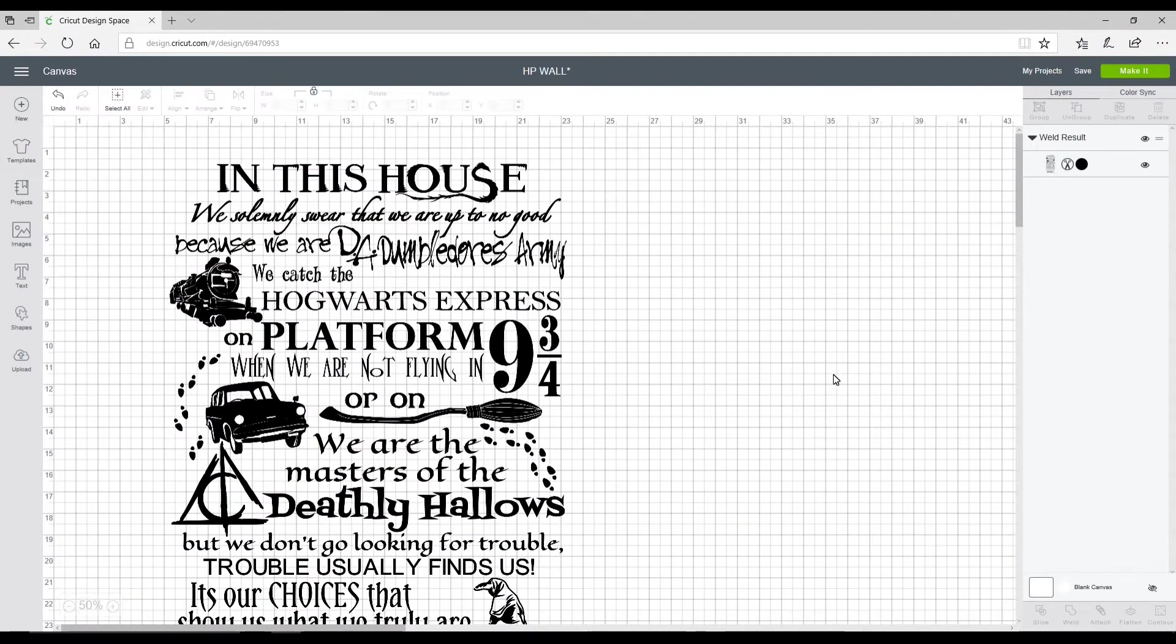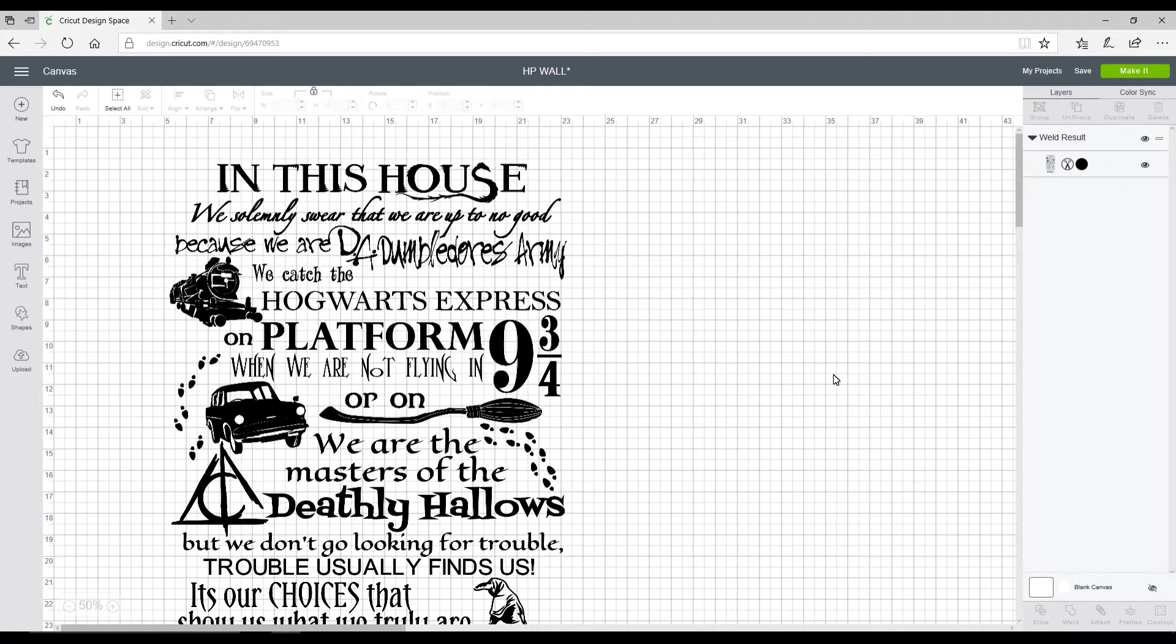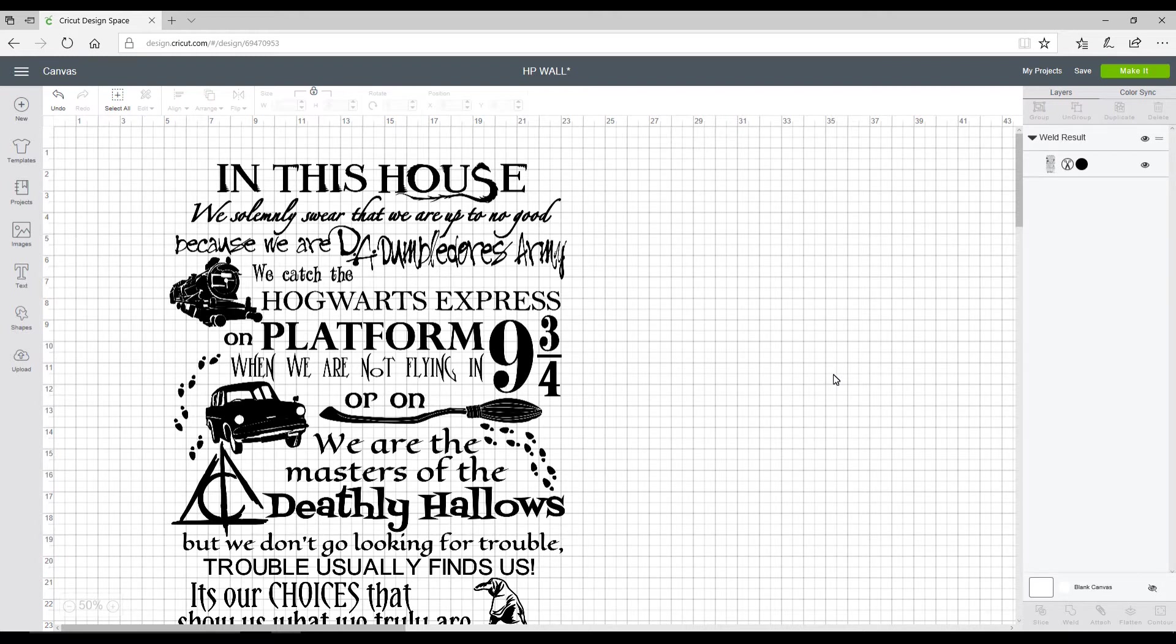Today I wanted to show you how to create a decal that's bigger than our mat. We have two mat sizes, the first is 12 by 12 and the second is 12 by 24. But sometimes we may want something that's larger than that. I want to make a wall decal that's larger than my mats, so I'm going to show you how to do that today.